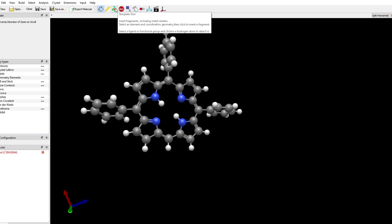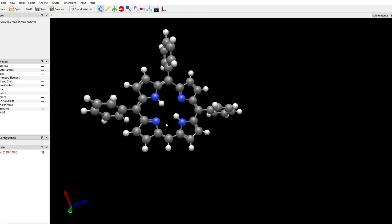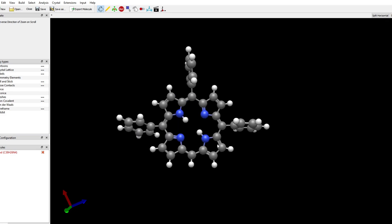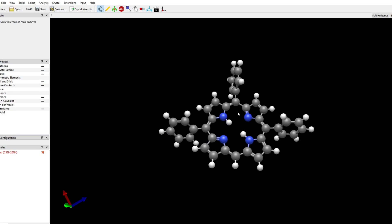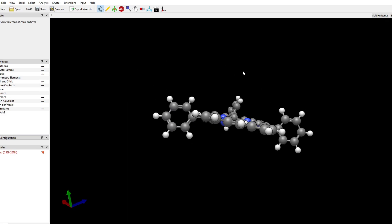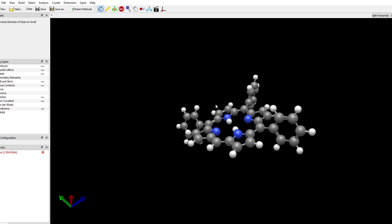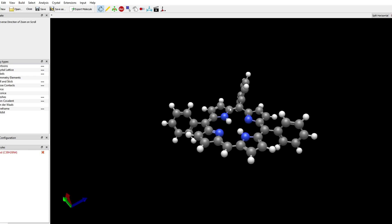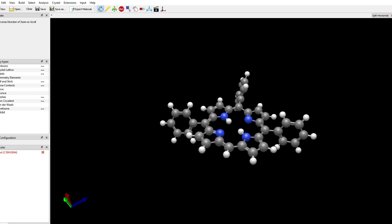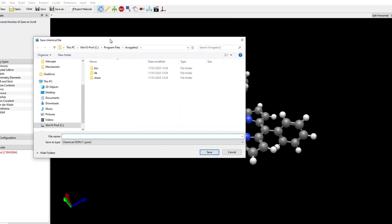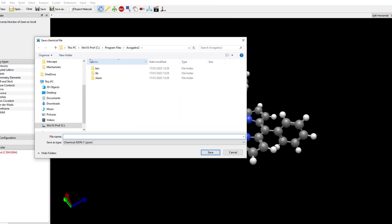We can see that the geometry gets optimized really fast and we don't need to actually fix all the bond lengths and angles manually. This is a very powerful feature that Avogadro has that, for example, ChemCraft doesn't have. This is very useful for building complicated molecules. Now I'm going to save the structure of this molecule as triphenyl porphyrin.